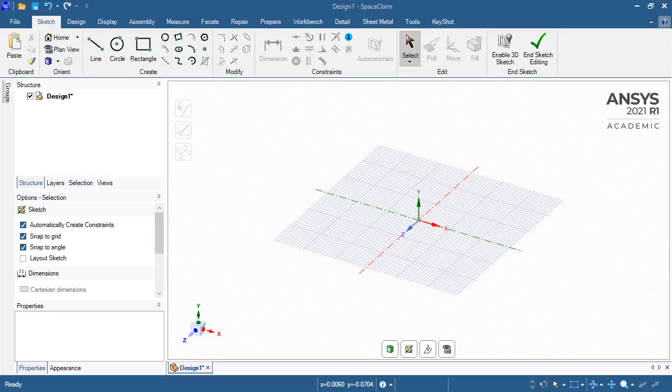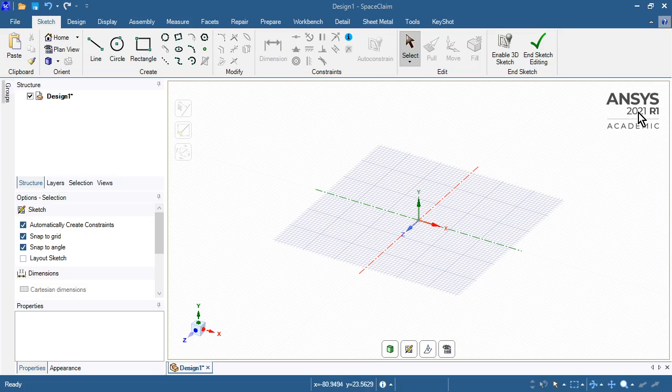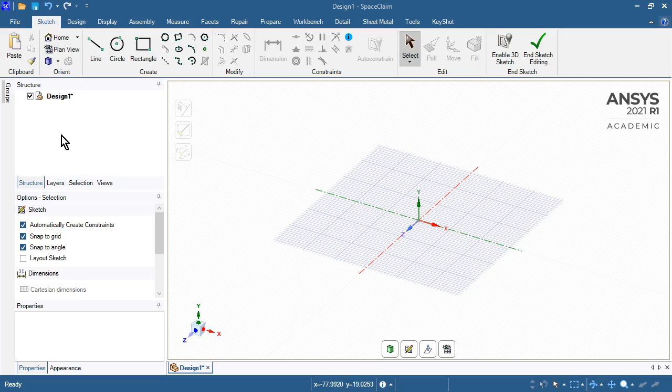Hello, this is Peter Newman. I'm going to draw some very small features at sub-millimeter scale using SpaceClaim version 2021 R1. You can see the new sketch toolbar which is new to 2021.